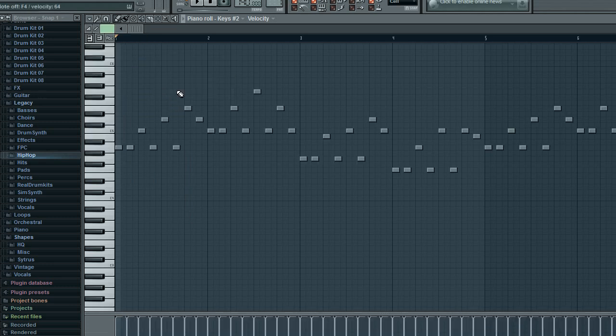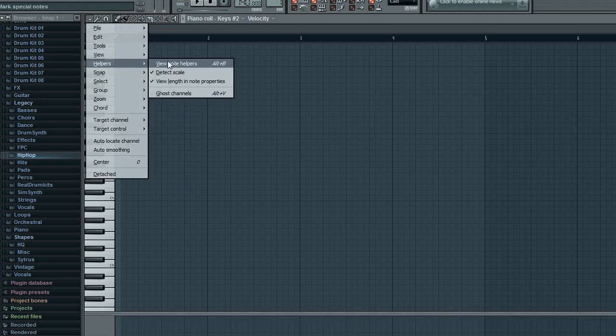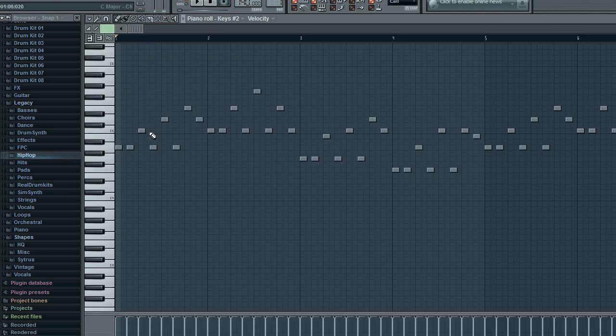Alt V, helpers, ghost channels. So that's how you do it.